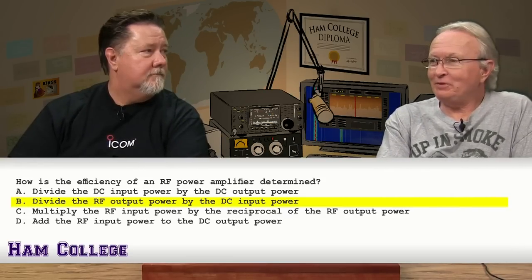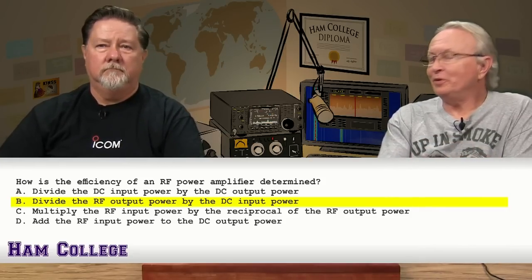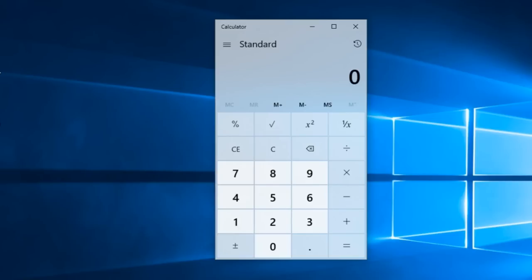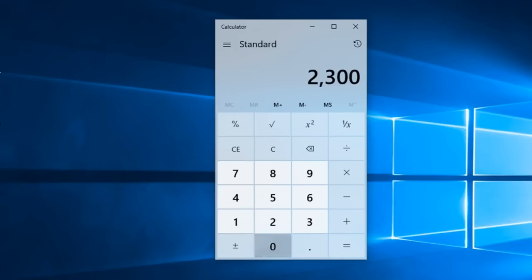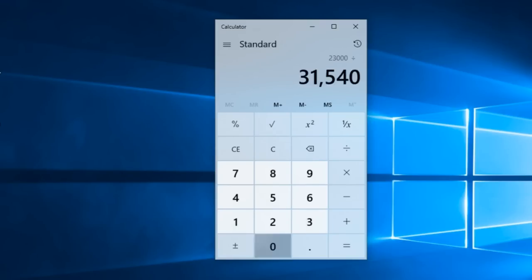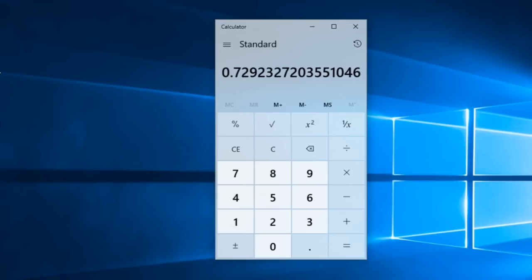We can prove this out with a calculator. For a tube circuit, DC input is plate voltage times plate current. Take 8,300 volts times 3.8 amps — that gives 31,540 watts DC input. If the wattmeter reads 23,000 watts RF output, divide 23,000 by 31,540 to get 0.729 — meaning the amplifier is about 72.9%, or roughly 73% efficient. This particular one is actually about 79% efficient.